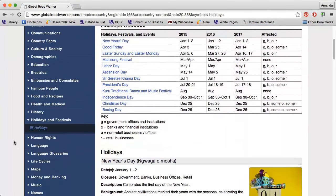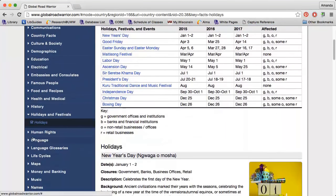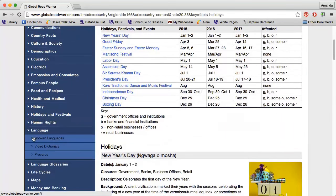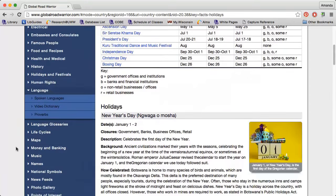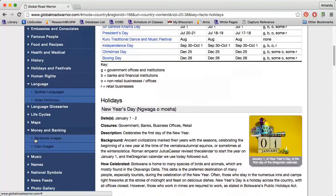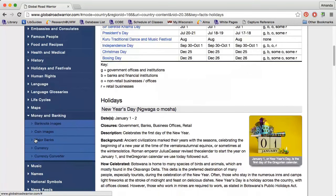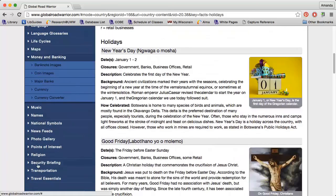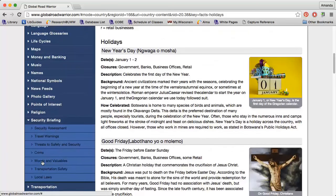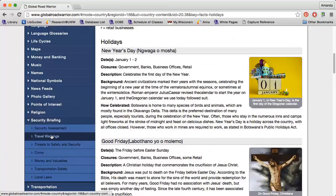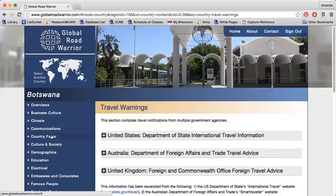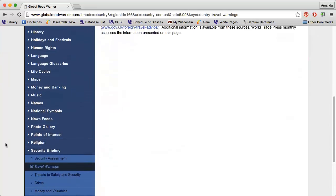Language and Money is another useful section, as well as the Security Briefing, so that I have a basic understanding of travel warnings and crime in the country. And also Transportation.